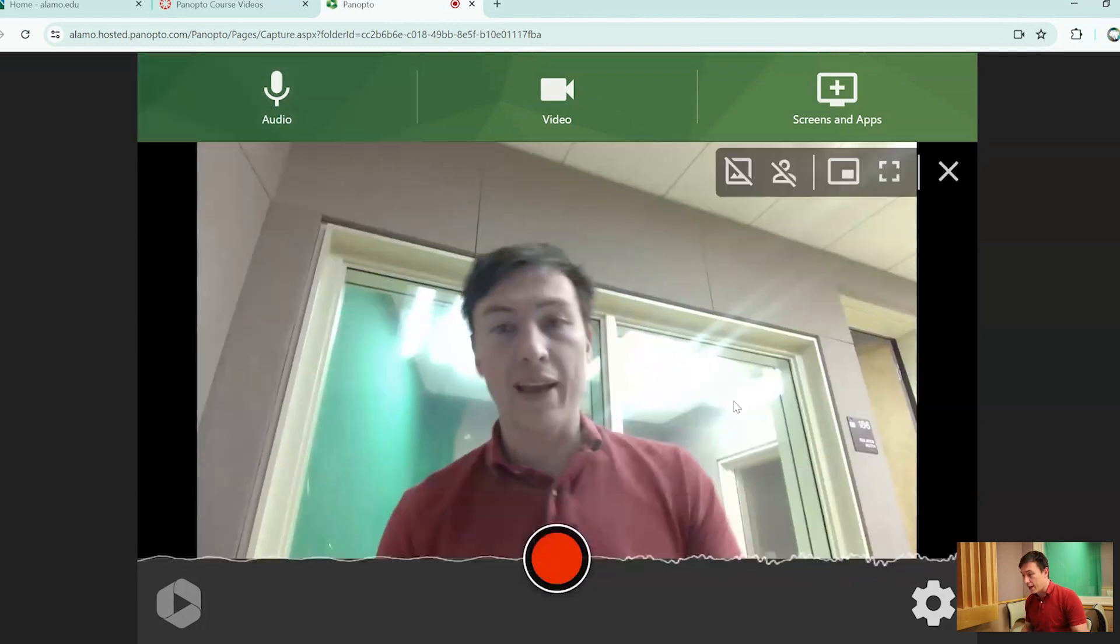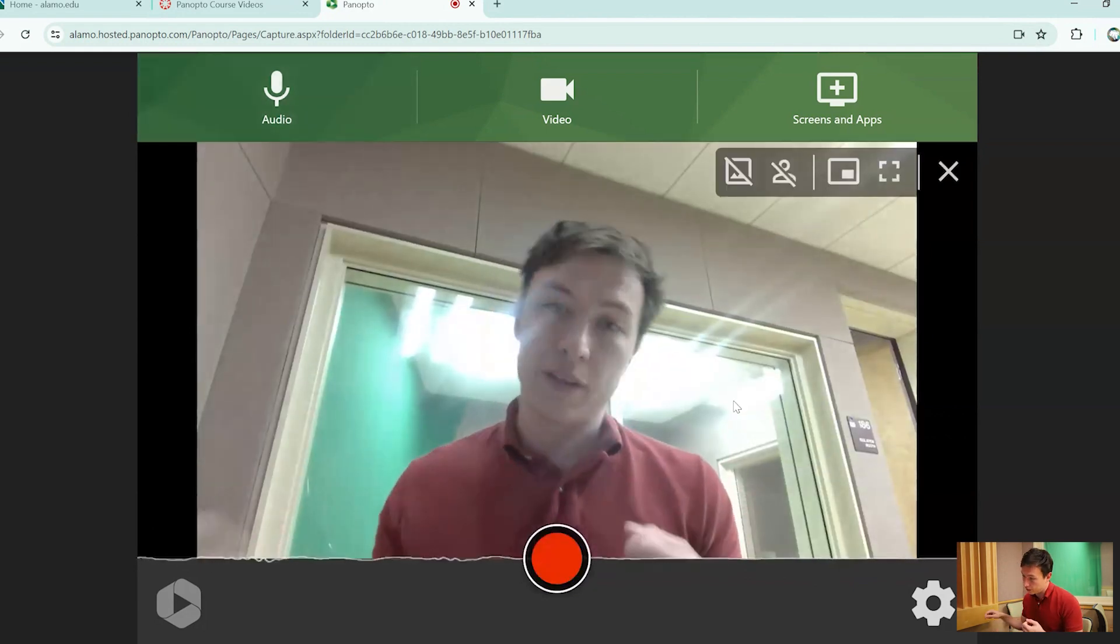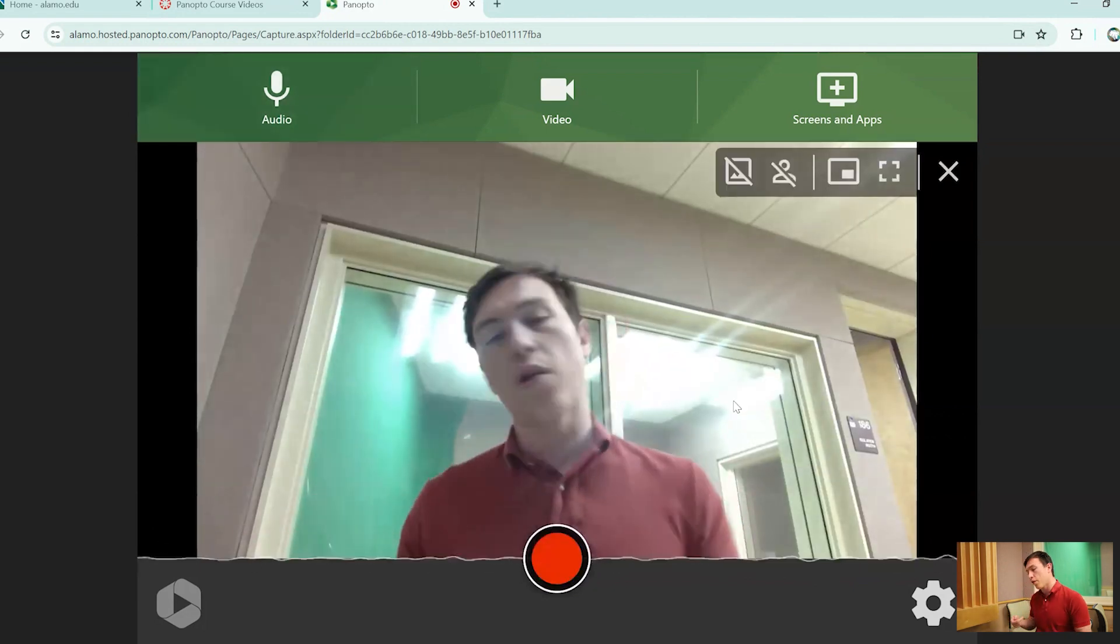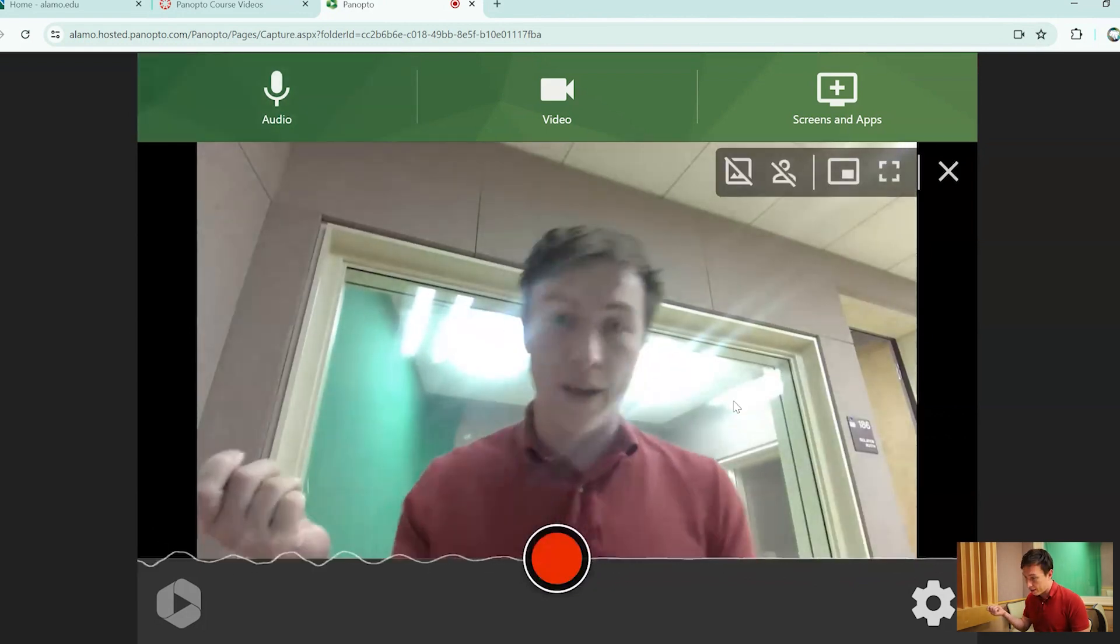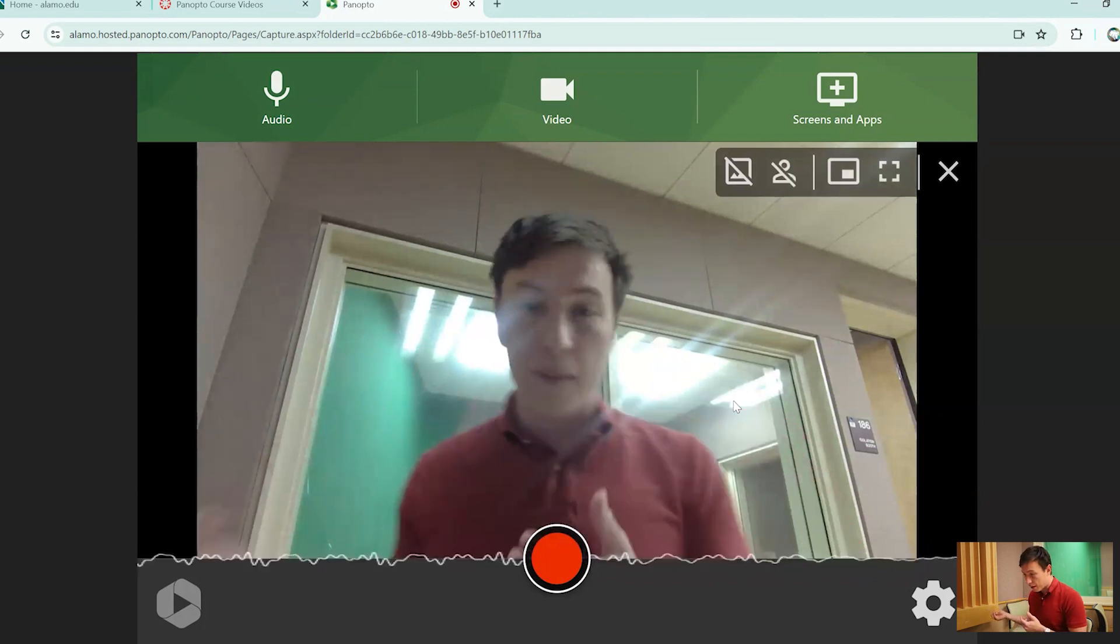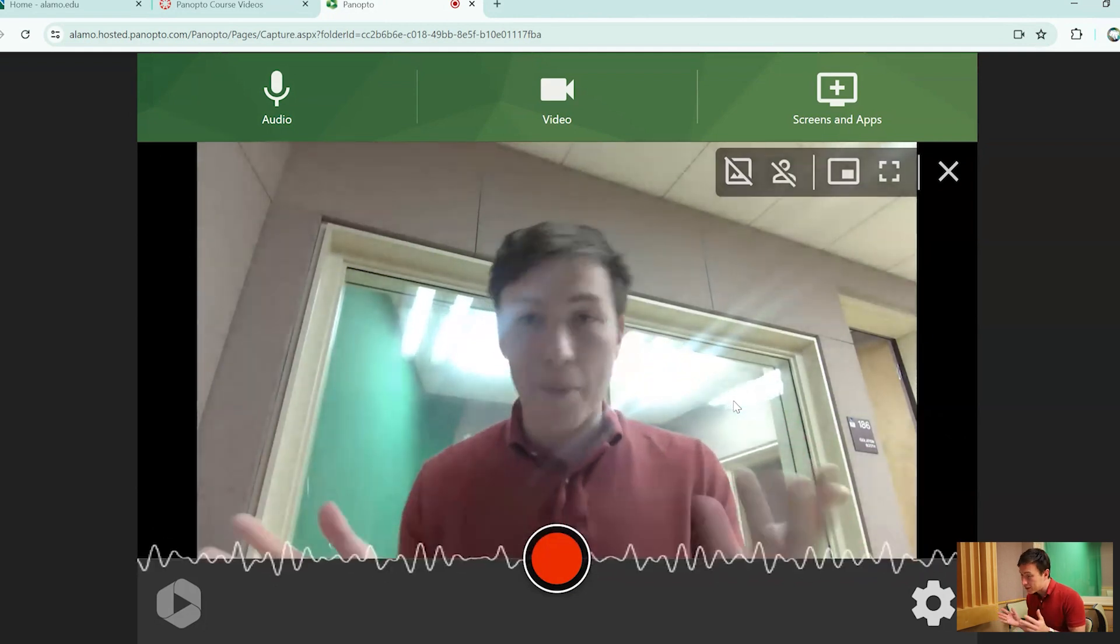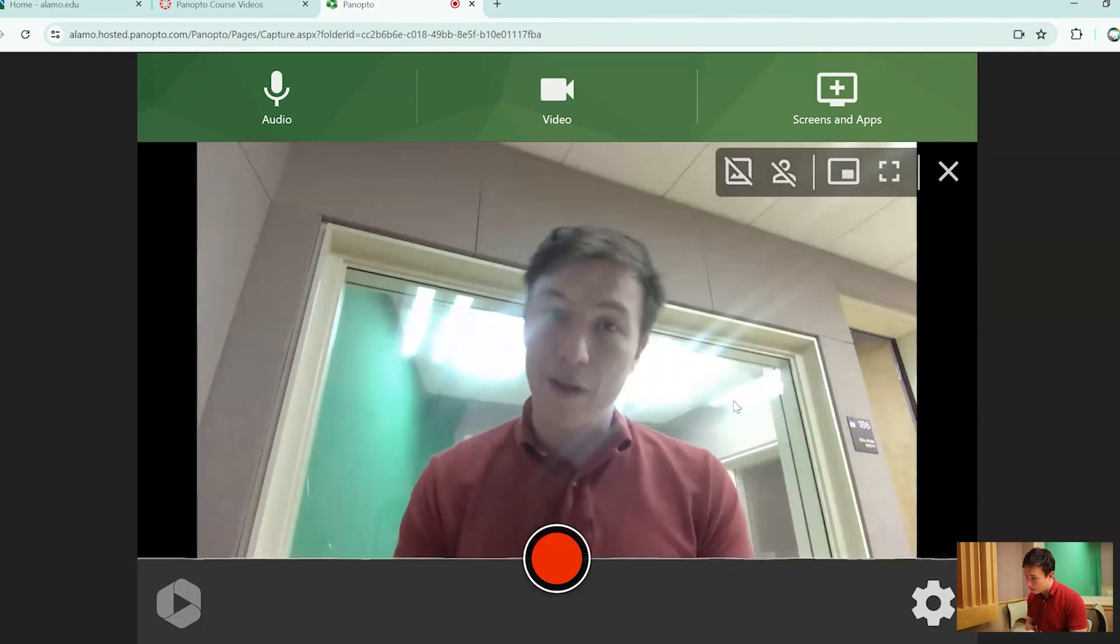But in case you have any external microphones, whether it's a USB one or if you have an interface for your microphones or anything like that, by all means, you can choose that right here.